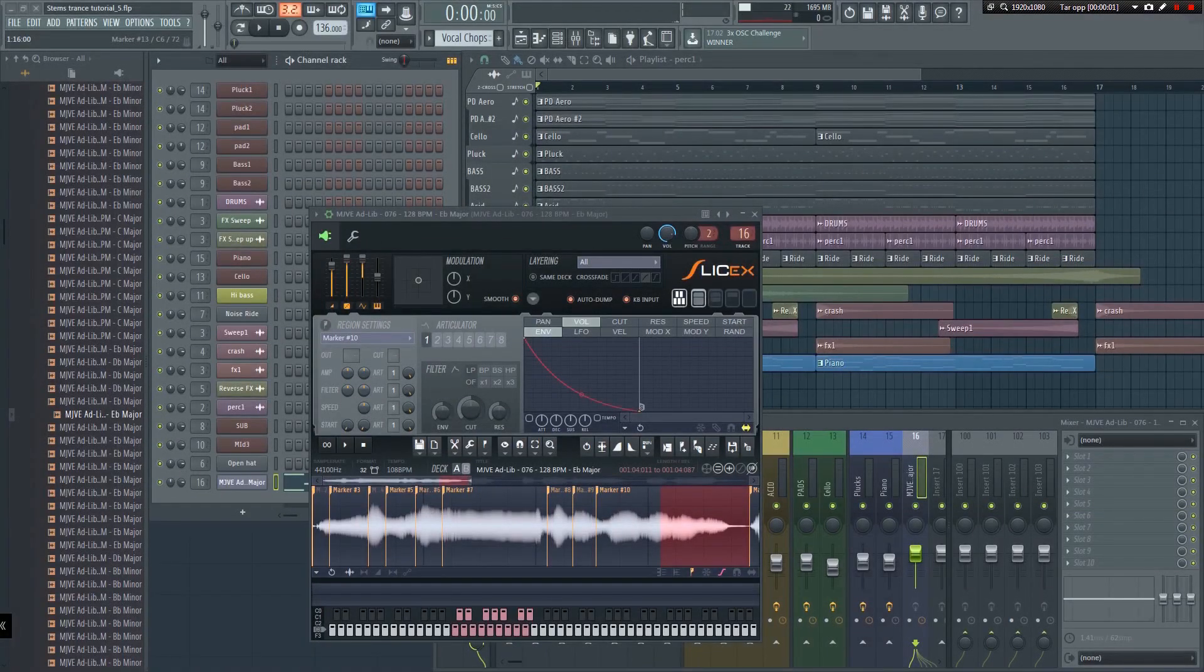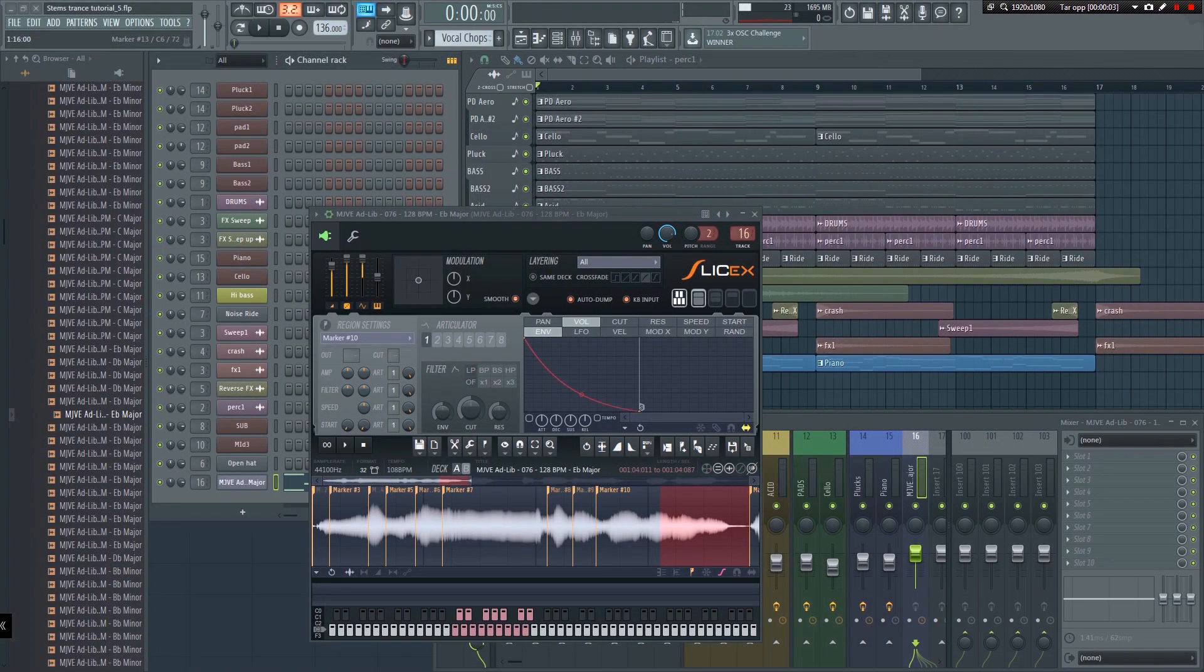If you have a MIDI keyboard hooked up, you'll notice that you can now use the keys on your keyboard to trigger the individual slices.